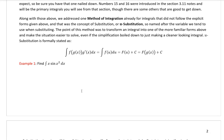Up to this point you really only have one method of integration, and that method is u-substitution. U-substitution really helps us solve a lot of things; however, what it really does is make a complicated-looking integral appear more simple — something that looks more like the familiar forms listed on page 1.